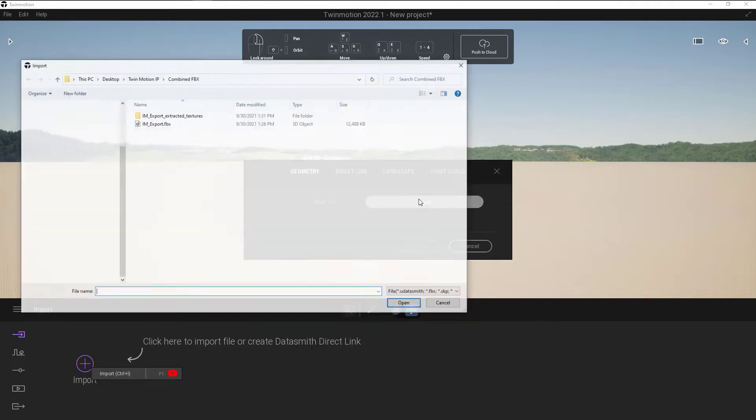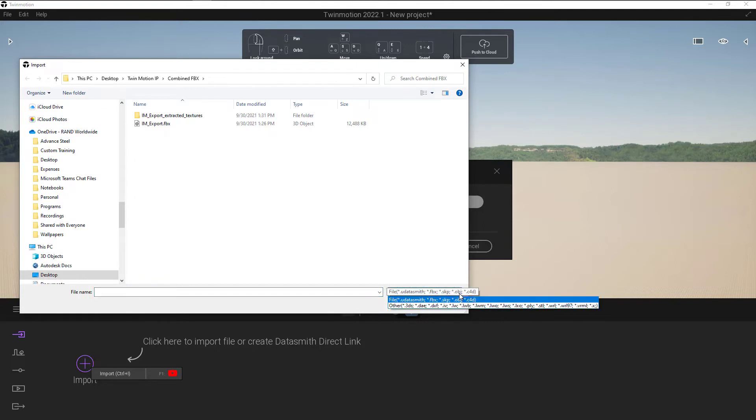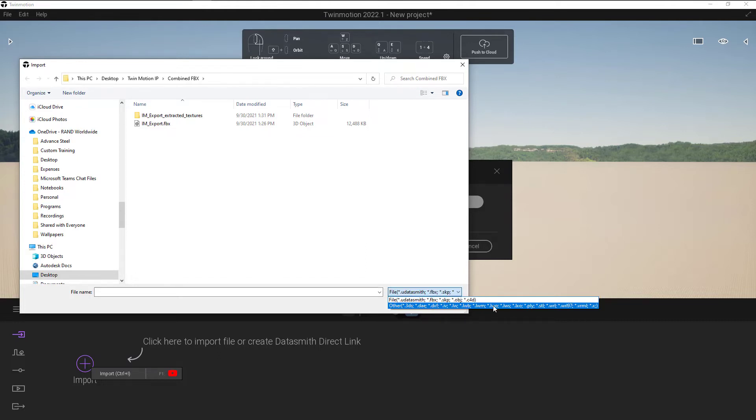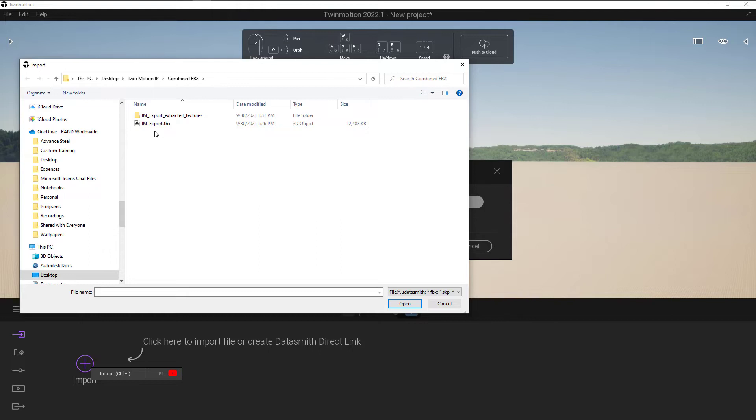Click on Open, and you can see down here all the different types of files that you can bring in. We've got Datasmith files, we've got FBX, we've got 3DS files, all kinds of different model files that we can bring in.